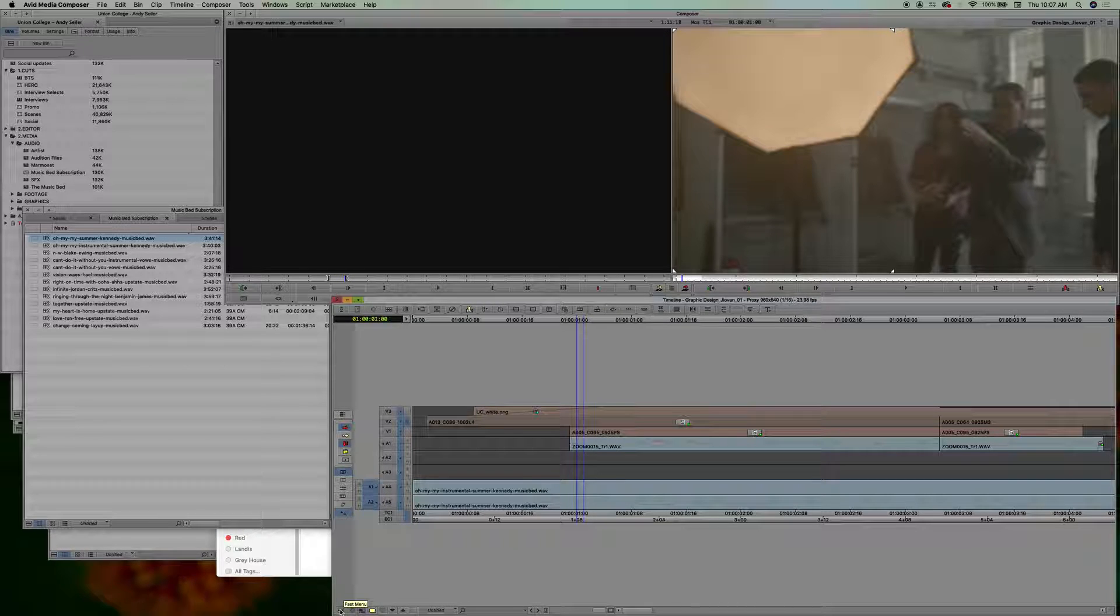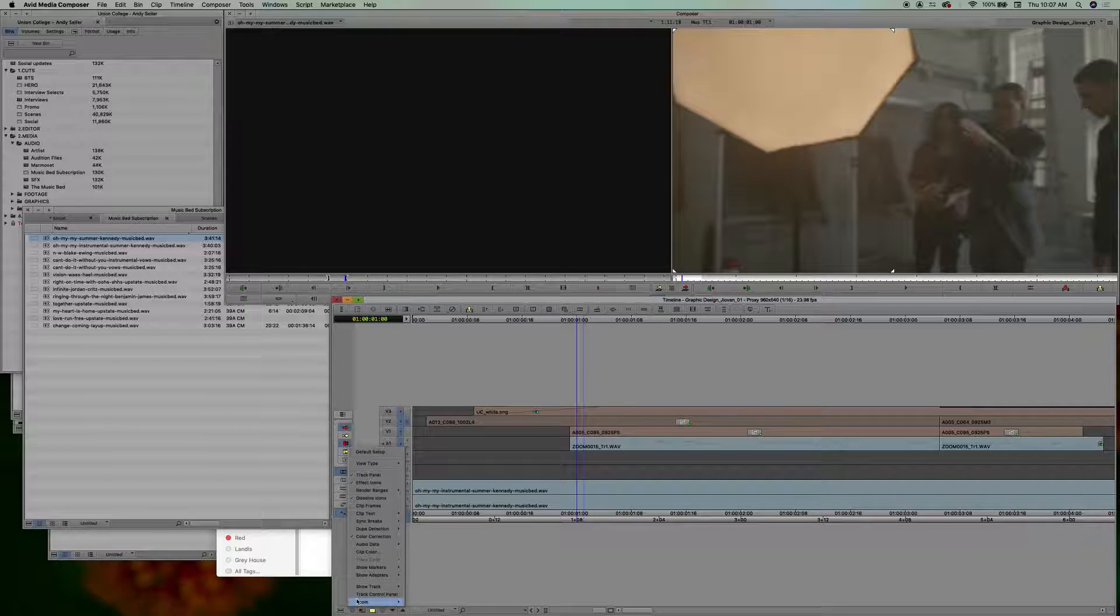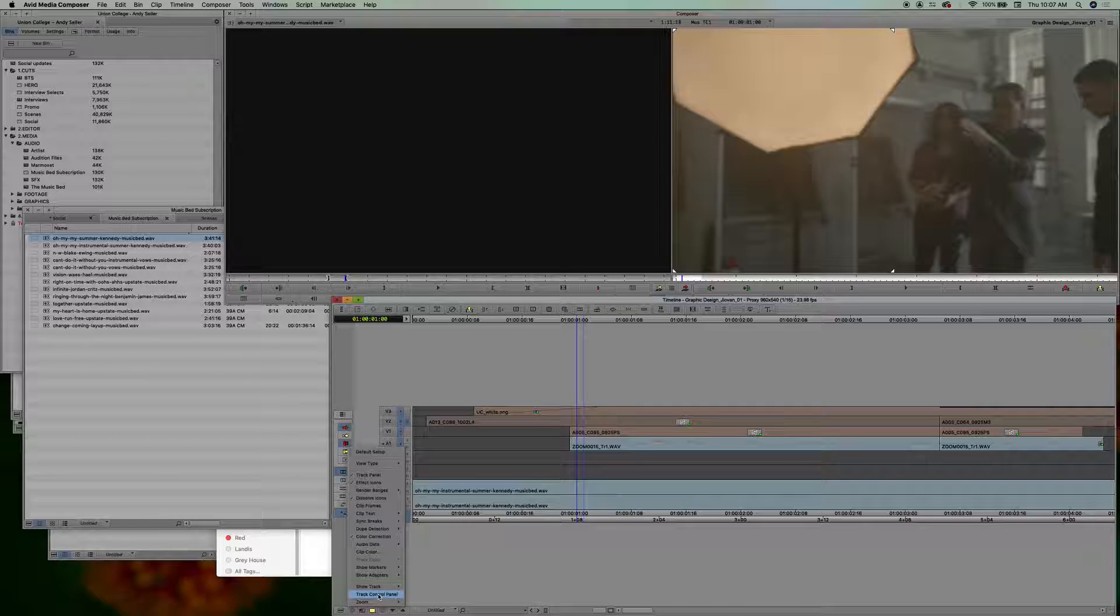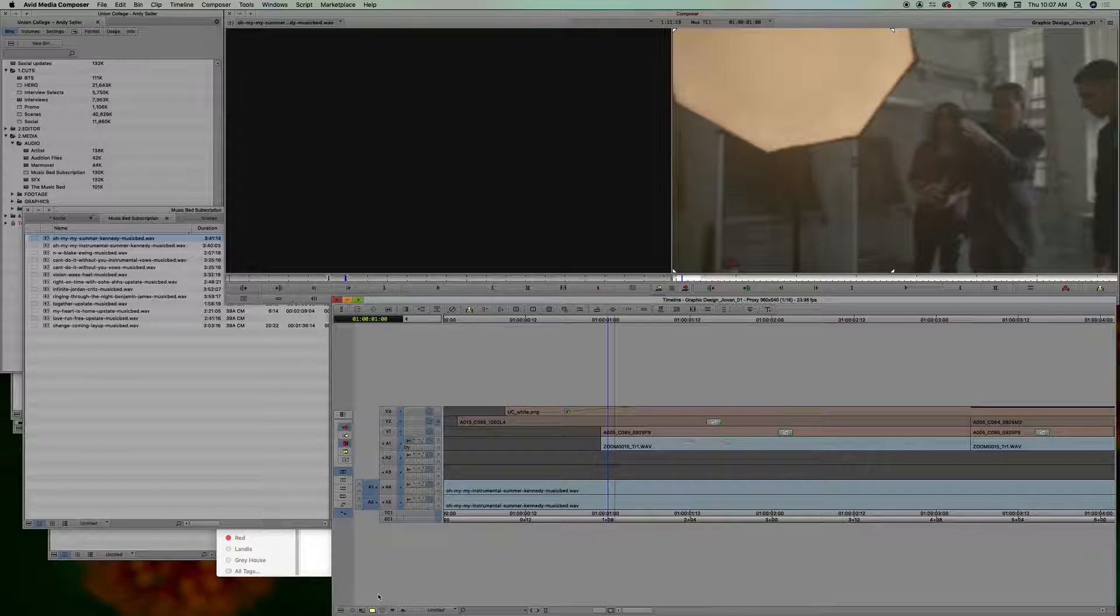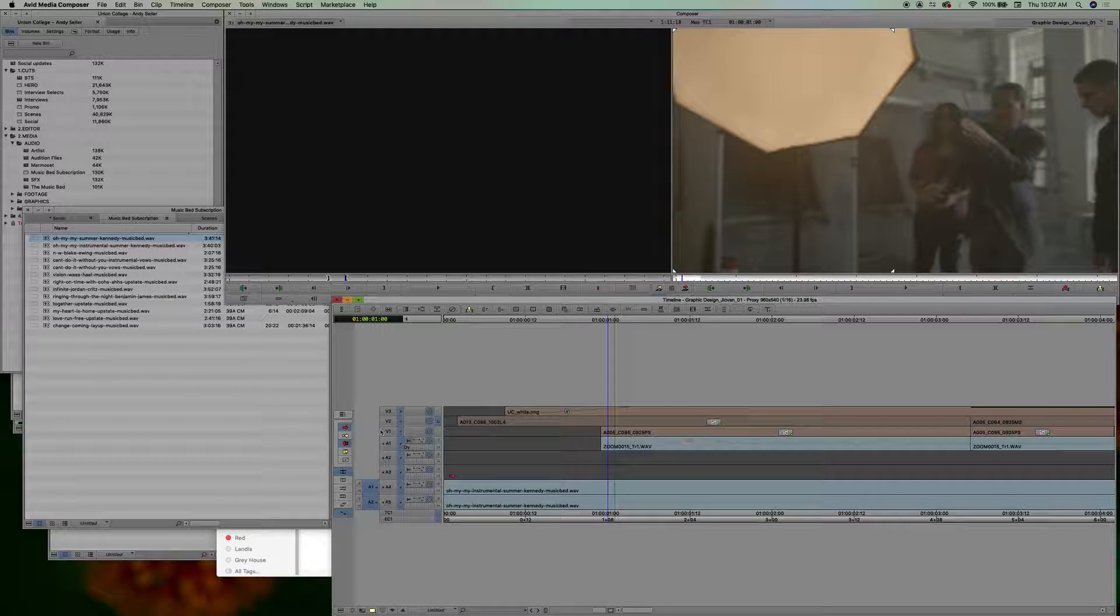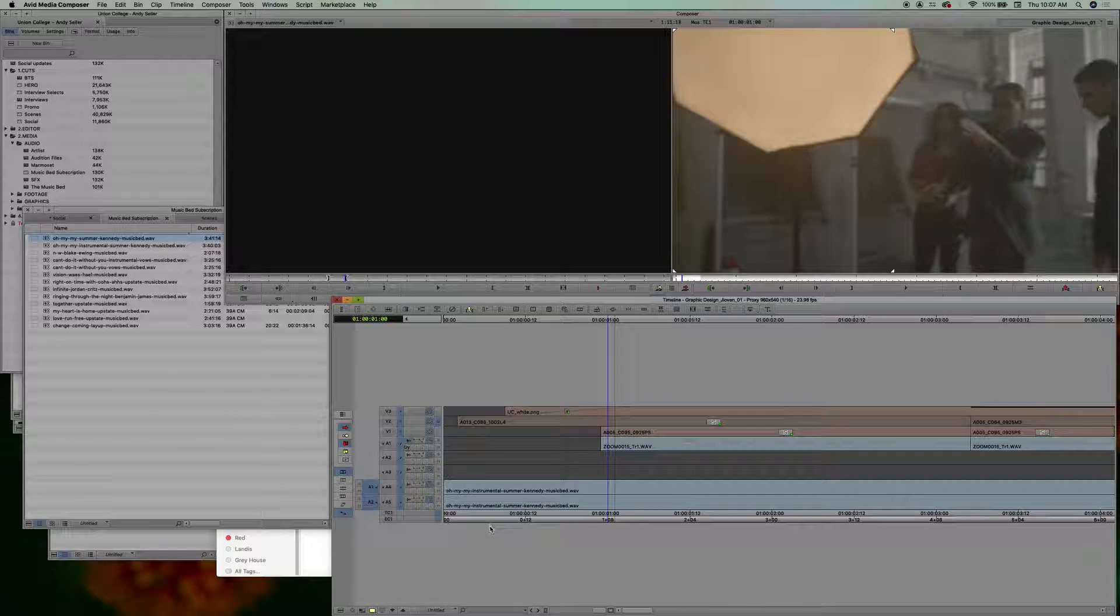Down here on the hamburger menu, fast menu, you say track control panel, click on that. All these wonderful details will show up here.